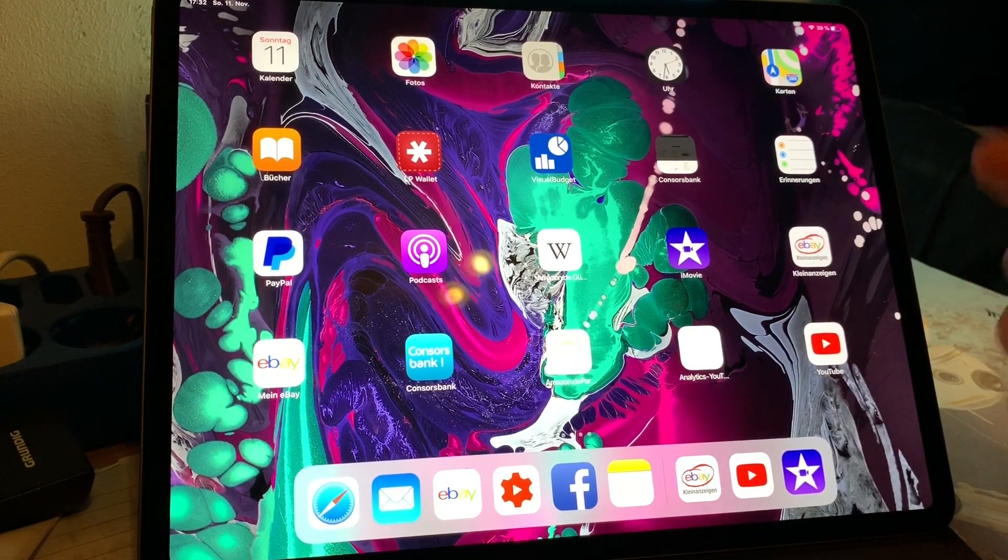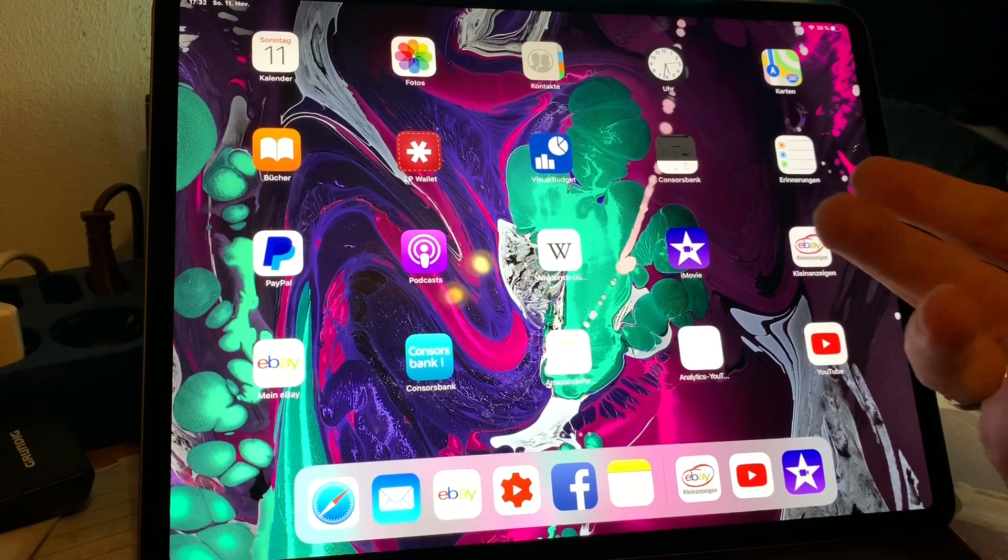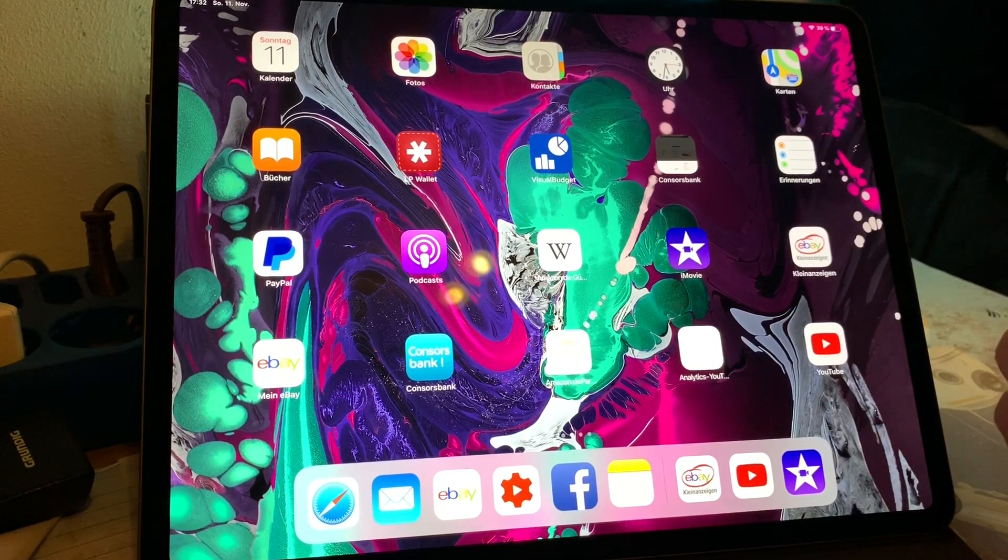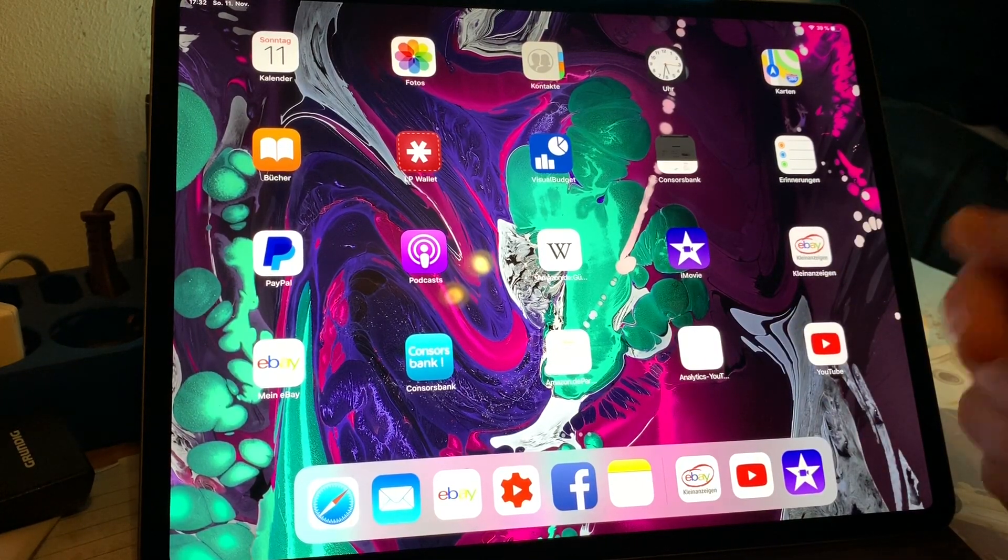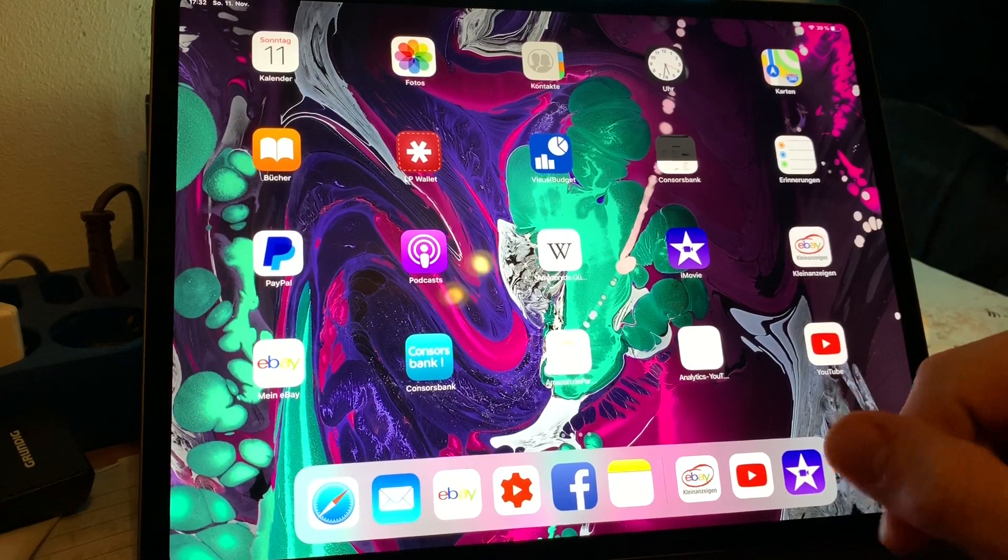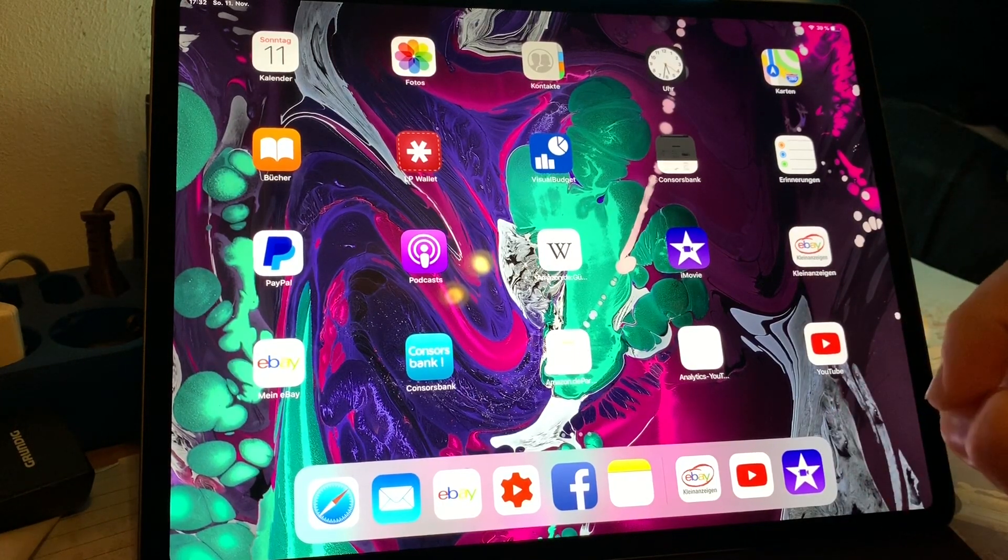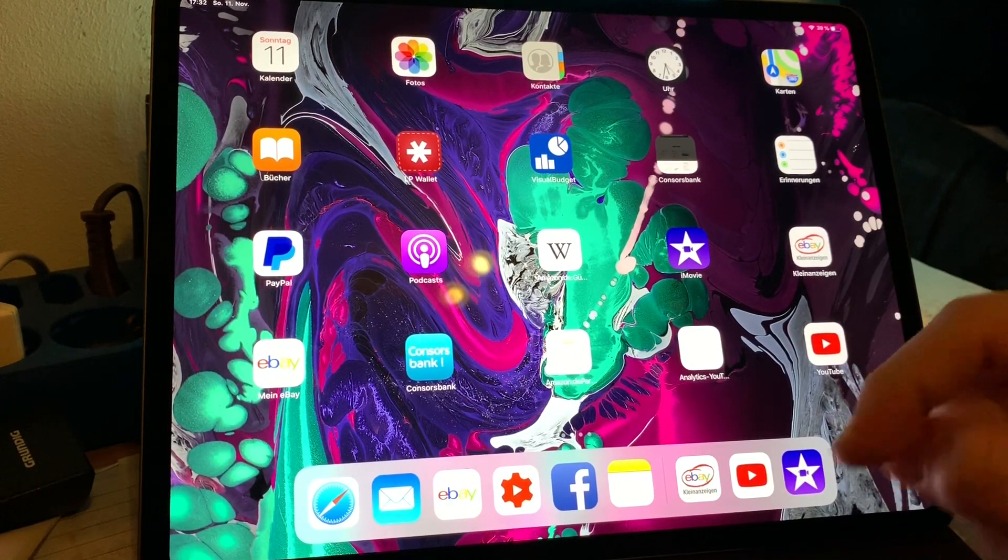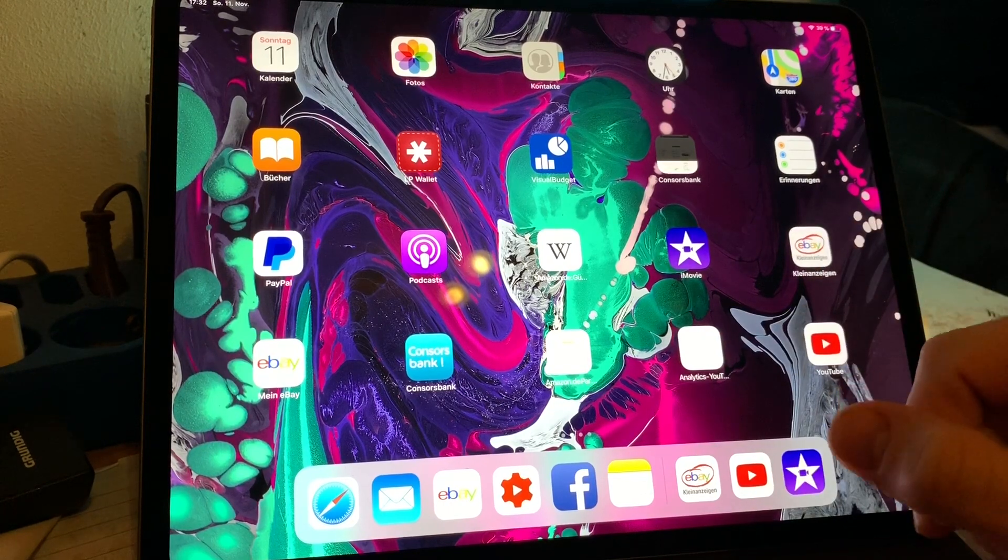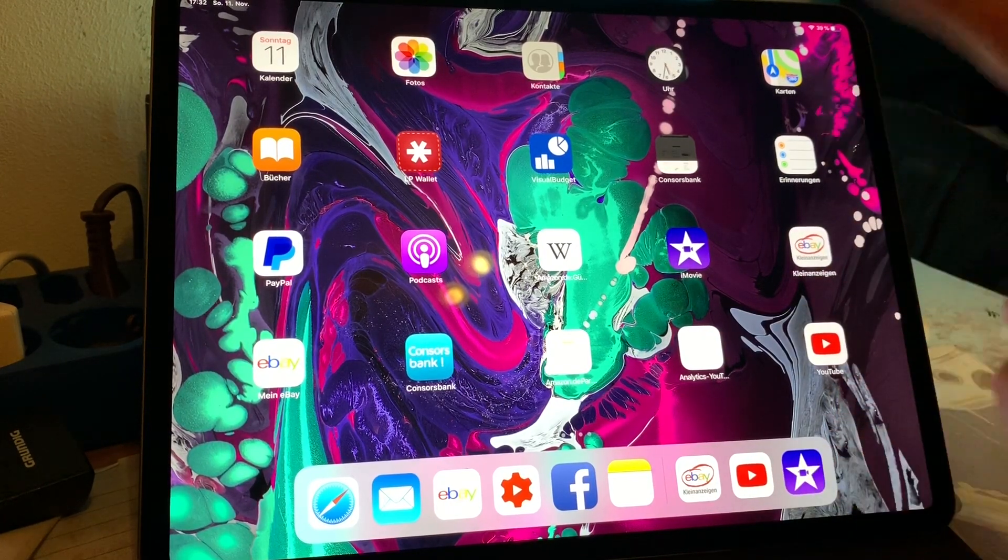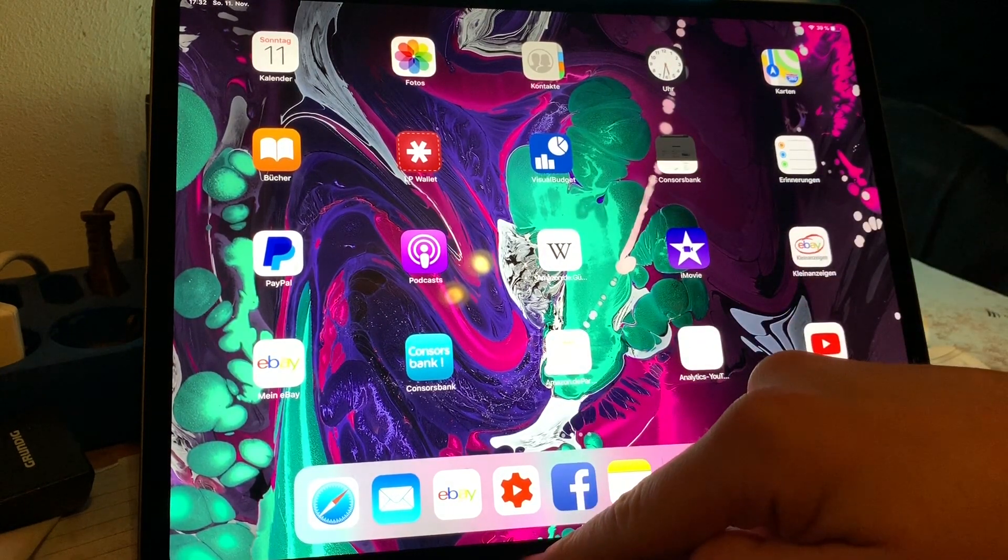The app is still running in the background of your device and this means after a couple of hours you have so many apps in the background running that your iPad power will go down a little bit.